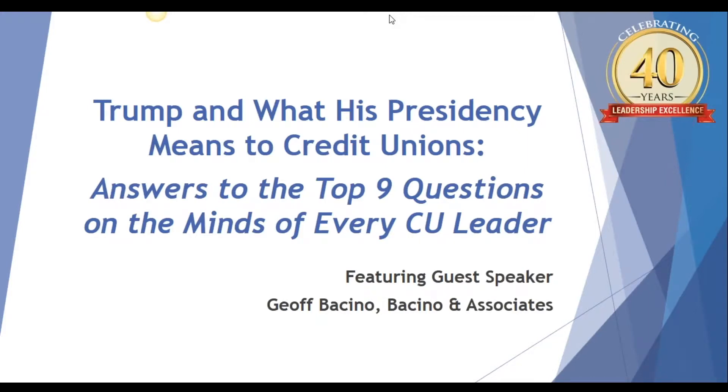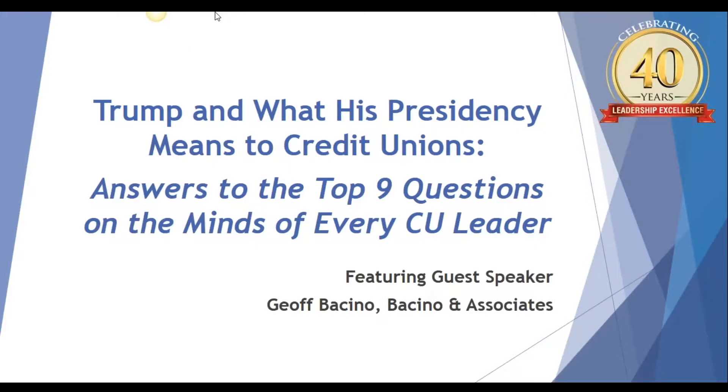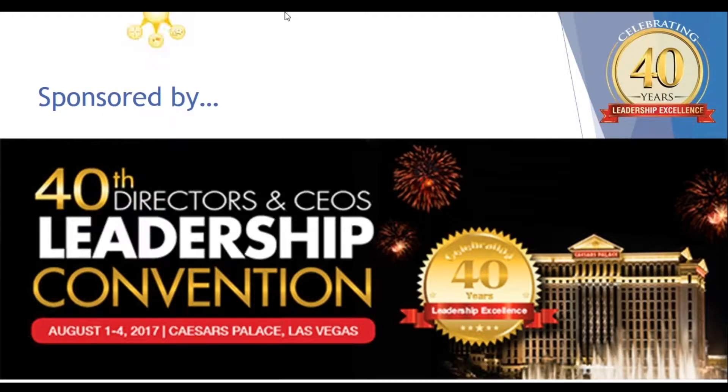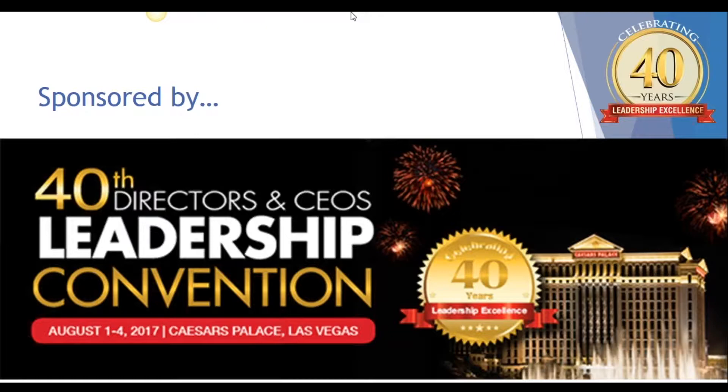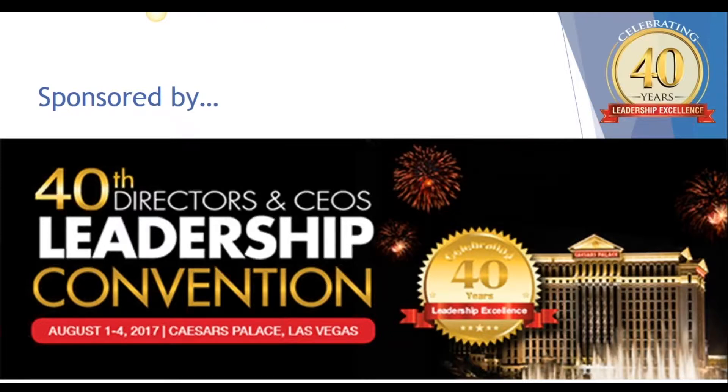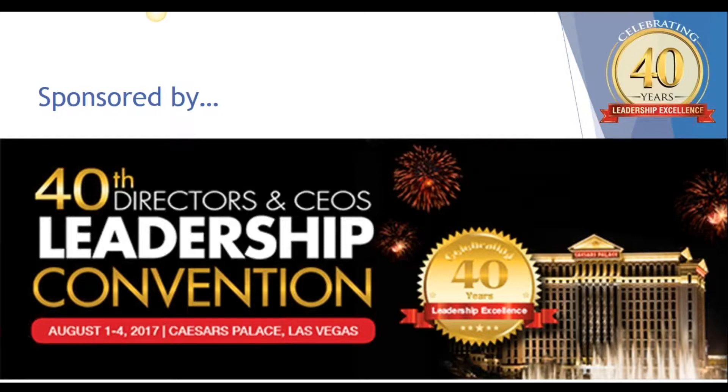Hello and welcome to our webinar, Trump and what his presidency means to credit unions. We'll be tackling the top nine questions on the minds of every credit union leader, and there is no one better to give us insights than our featured speaker, Jeff Pesino. I'll introduce Jeff in just a moment, but first allow me to introduce myself to you.